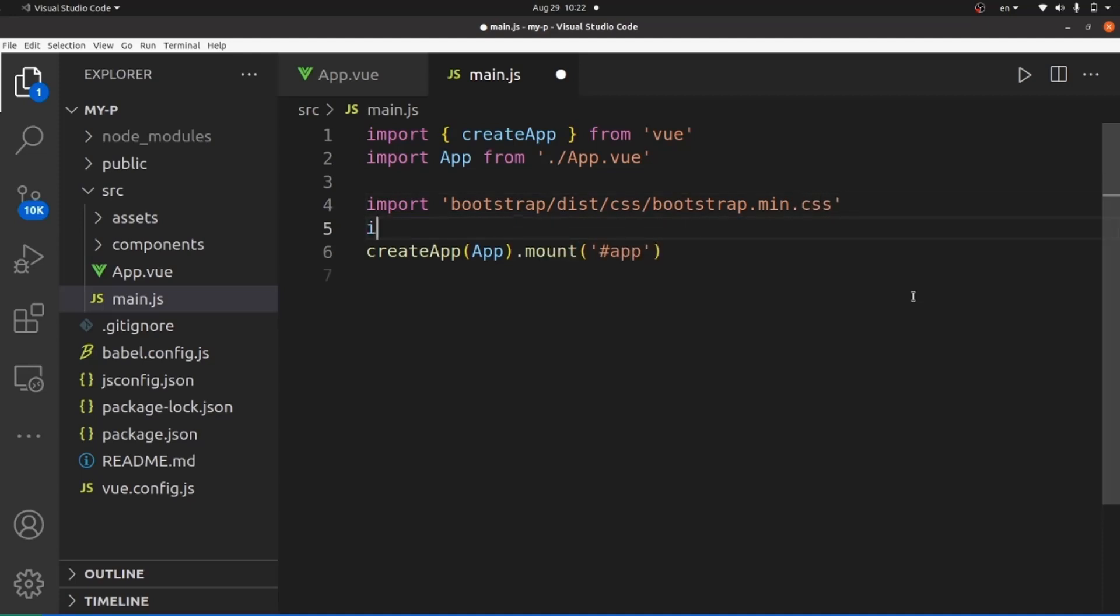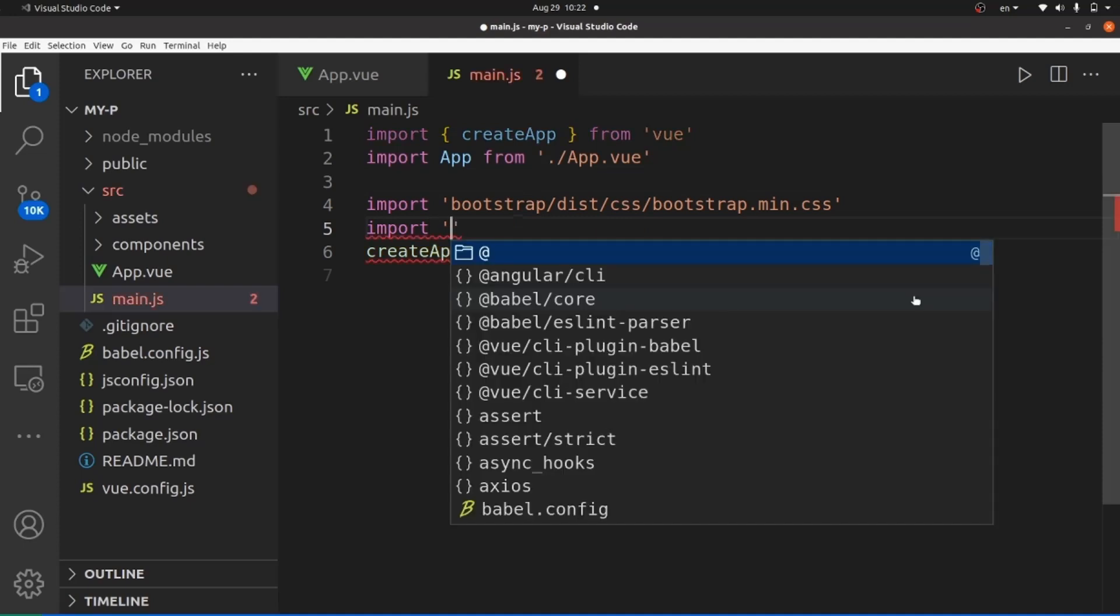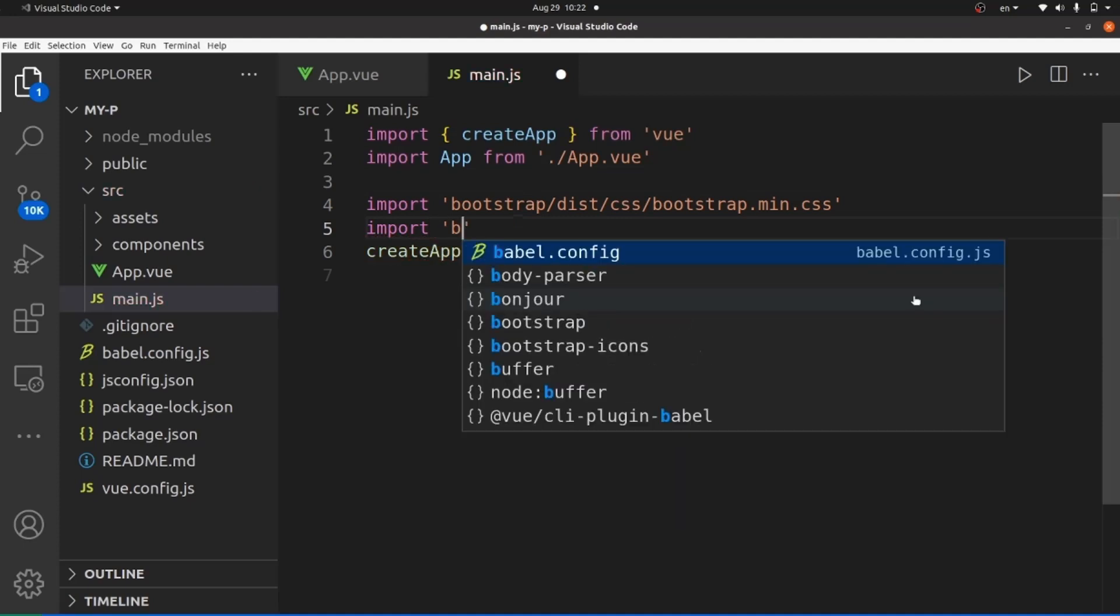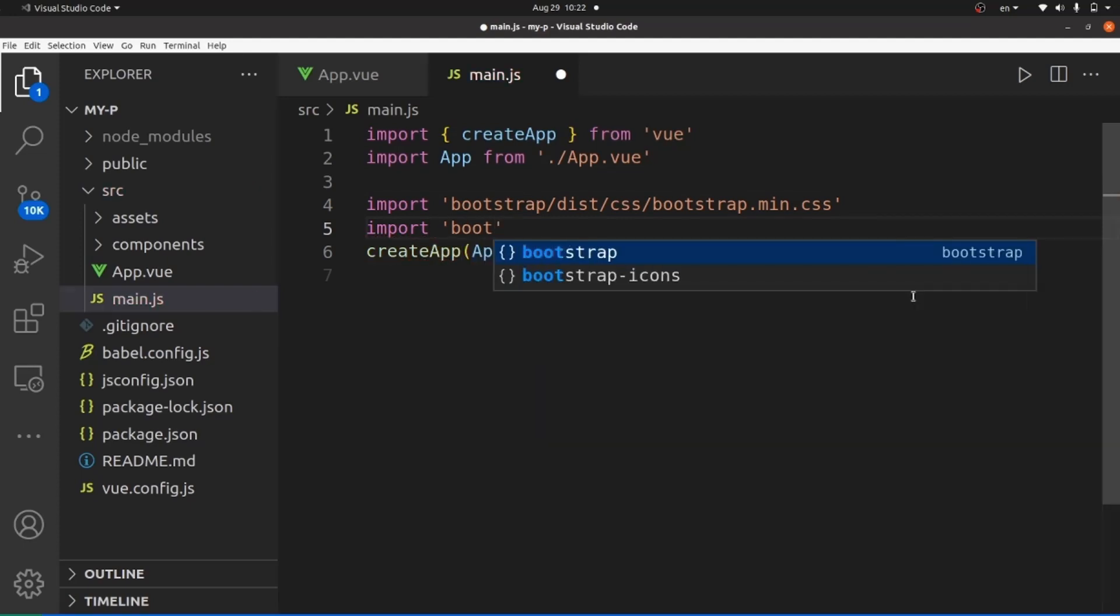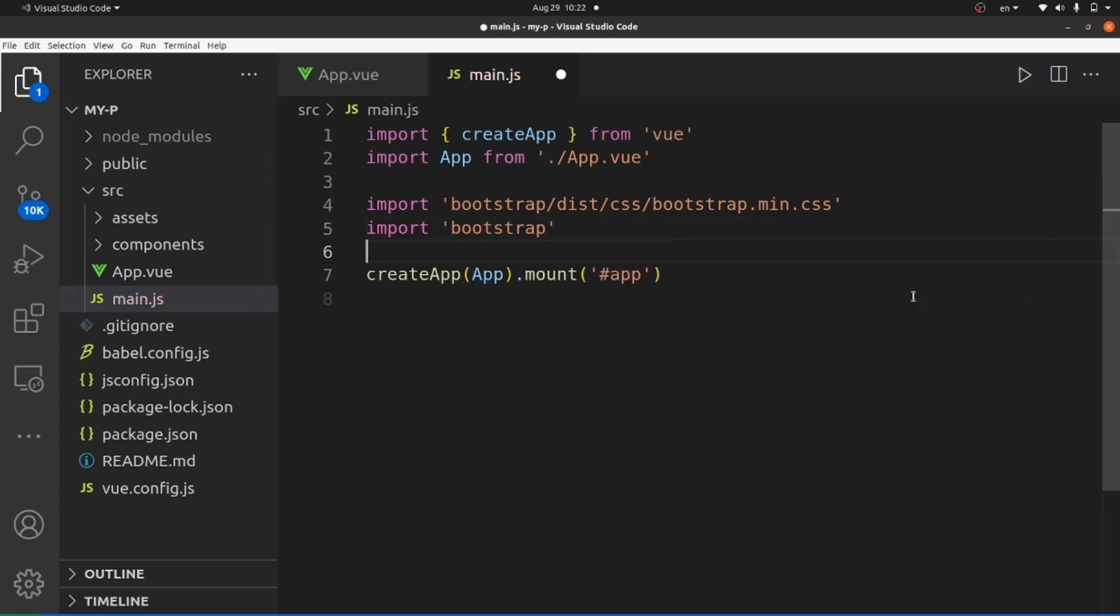And also we need to import the Bootstrap library. Save the changes.